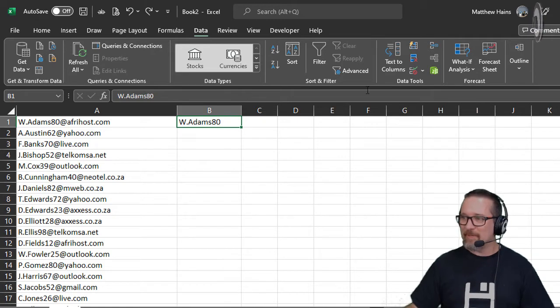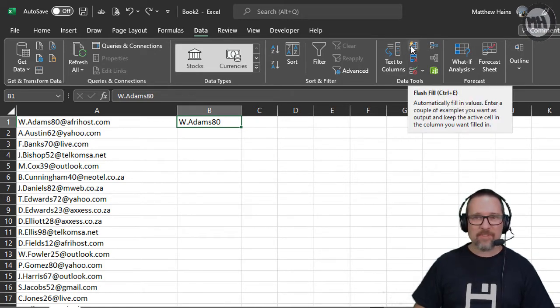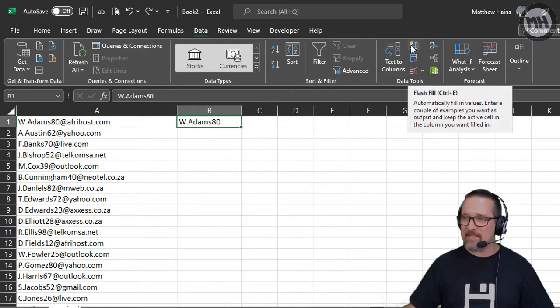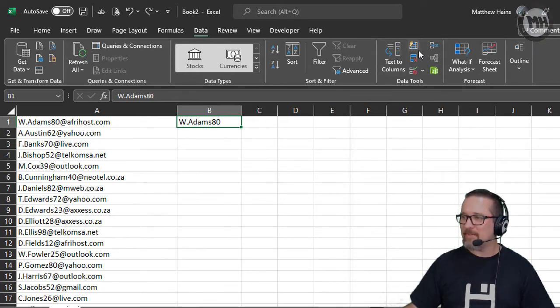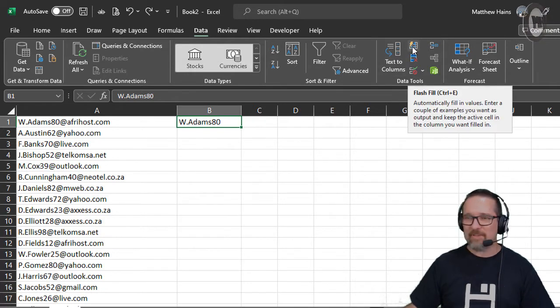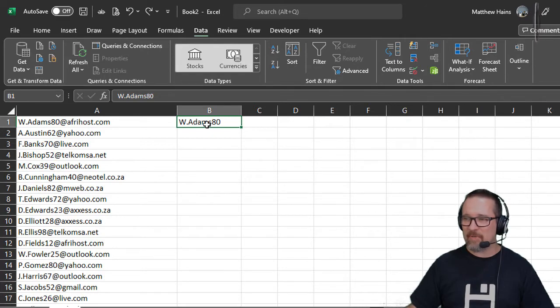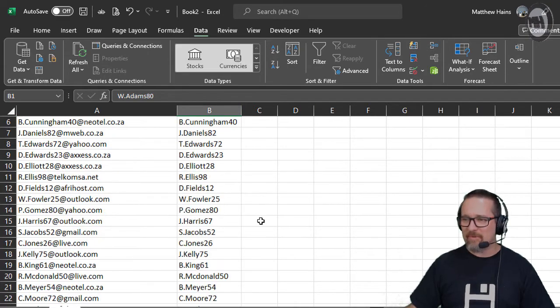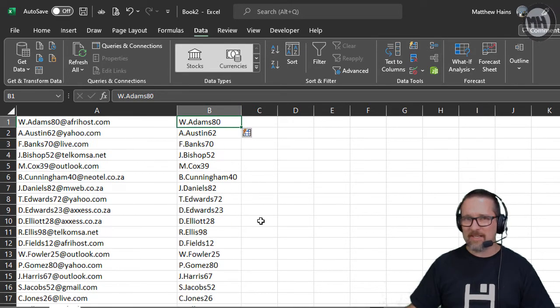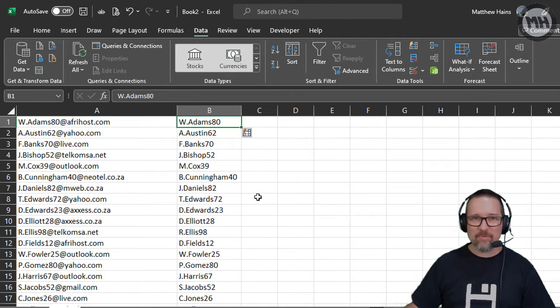I'll do that again for you. Flash Fill is in the Data tab in your Data Tools section. You just type in the first part, hit that Flash Fill button, and voila. Isn't that a nice way of extracting stuff?